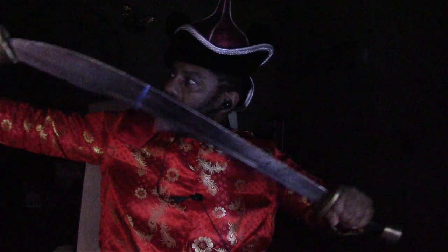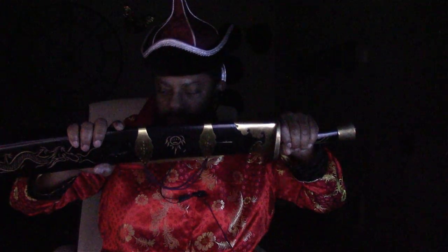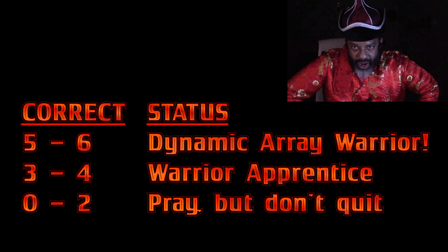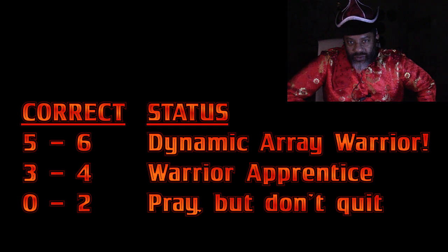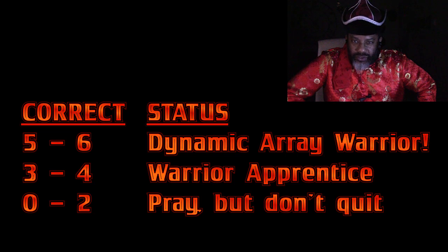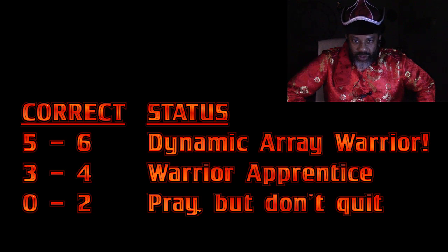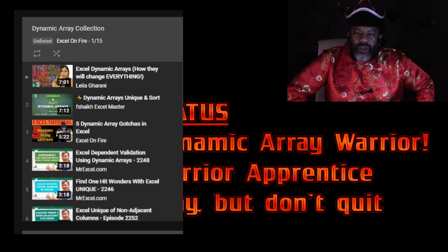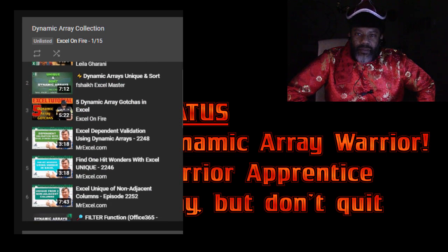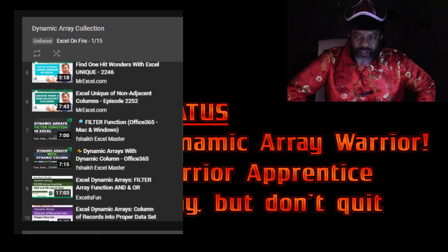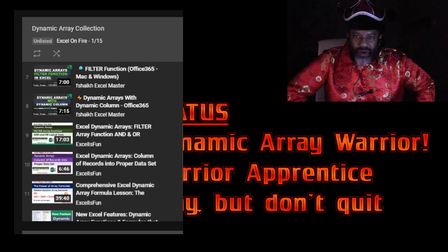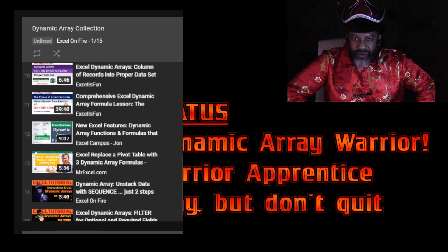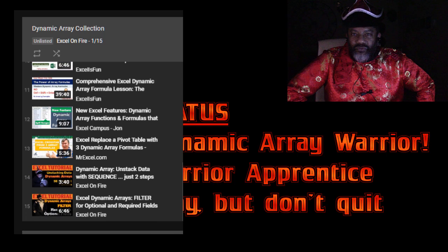So how did you do? If you got five or six right, I salute you. Job well done. And thank you for helping us get this world's data clean. If you got three or four right, you're on the path. You're a true warrior apprentice. I've put together a playlist where you can check out other people's dynamic array videos. Foraz G, Layla Garani, Mr. Excel, Excel is fun.